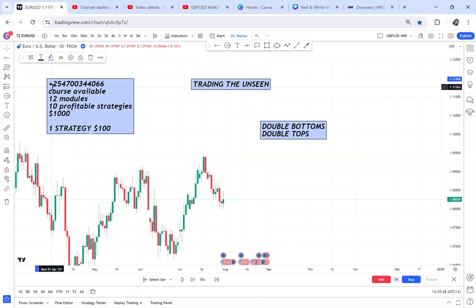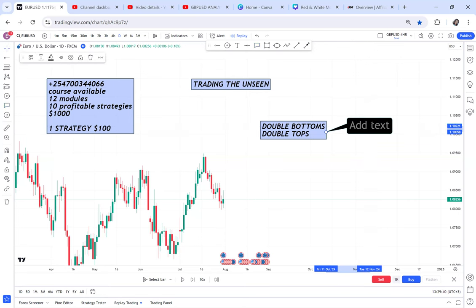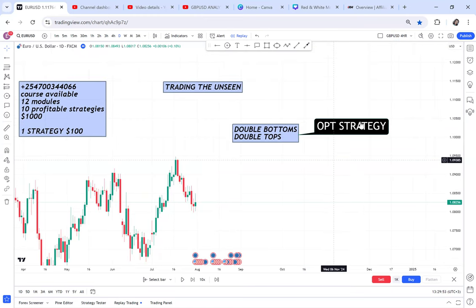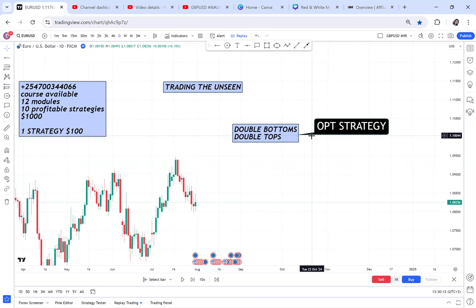The reason double bottoms and double tops are very powerful is the OPT strategy. Many people message me saying, 'You've already taught us OPT strategy, why are you selling it?' What I'm introducing in the course is OPT strategy in a deeper dimension — I no longer use double bottoms and double tops in the advanced class. I teach advanced concepts. But this double bottom and double top entry still has a lot of money in it if you master it.